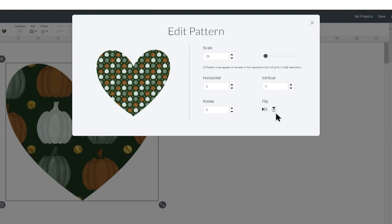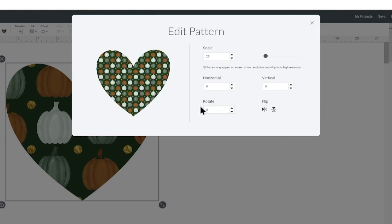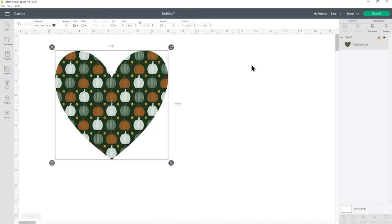And you can also choose to flip the pattern or rotate it so if I rotated it by let's say 45 degrees all my pumpkins are going to be at an angle instead of straight on but I'm going to keep them at zero because otherwise they'll look a bit weird. So now if I close that out you can see it's changed to update my reflected changes so I've now got lots more pumpkins.